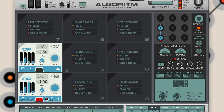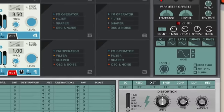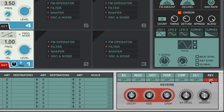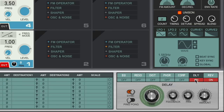And if we increase both operators' release envelopes, we end up with a classic FM patch used to make bell-like sounds. In fact, we could activate Algorithm's effects like the unison section, turn on a reverb, and maybe a delay, and we've got a great FM patch to start making music with.